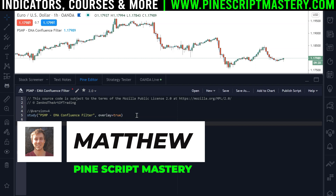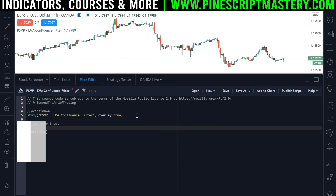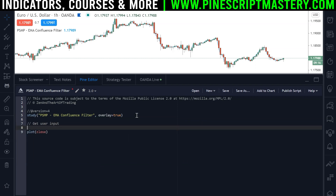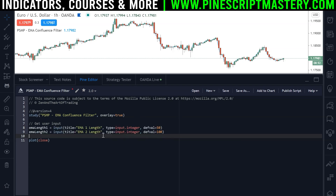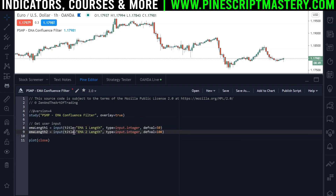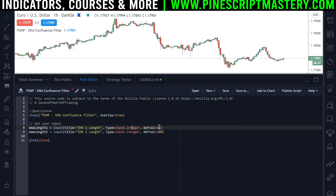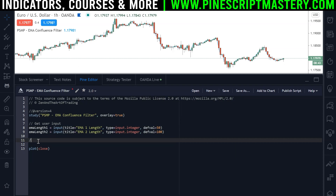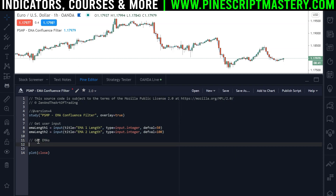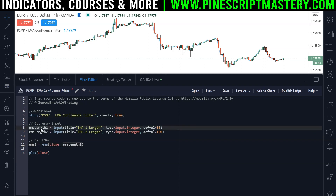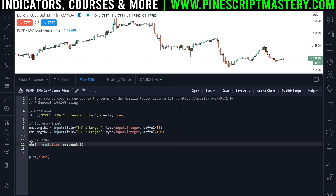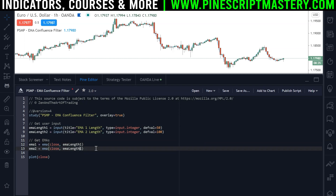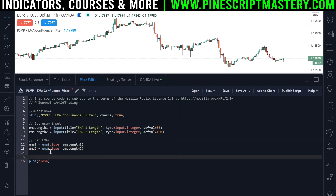First thing I'm going to do as always is get user input. For today's video we're just going to get two inputs — two EMA length inputs. We have EMA length 1 and EMA length 2 of type integer, set to 50 and 100 by default. Next we're going to get the actual EMAs: EMA 1 is set to EMA of close with the length of EMA length 1, and then EMA 2 is the same with length 2.